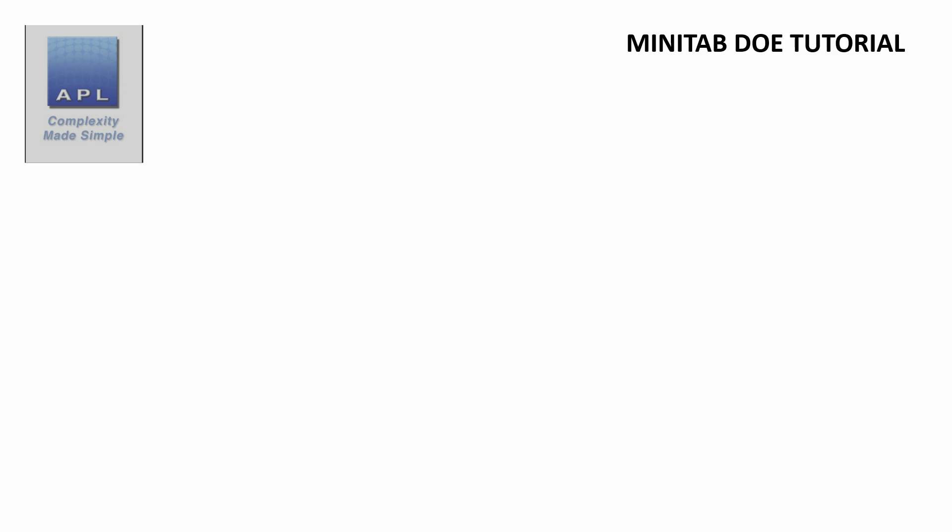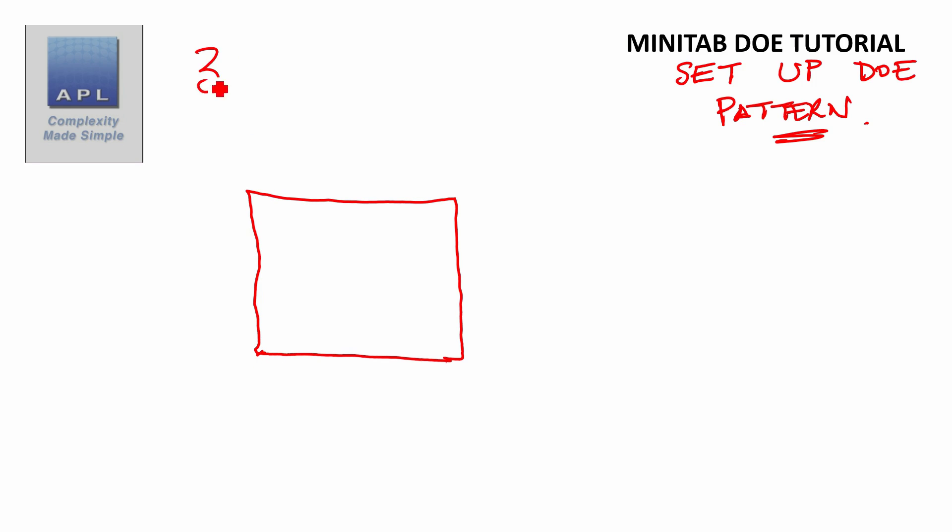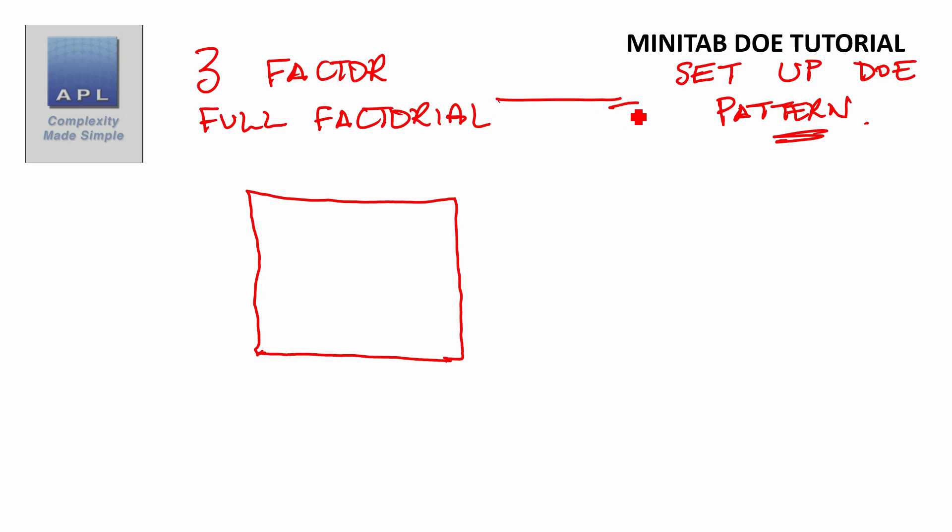Welcome to the Minitab DOE tutorial. What we're basically going to do in this tutorial is we're going to set up a DOE pattern ready for analysis. Now just something to say before we get into using the software - you should spend a day designing your experiment. We're going to look at a 3 factor full factorial.